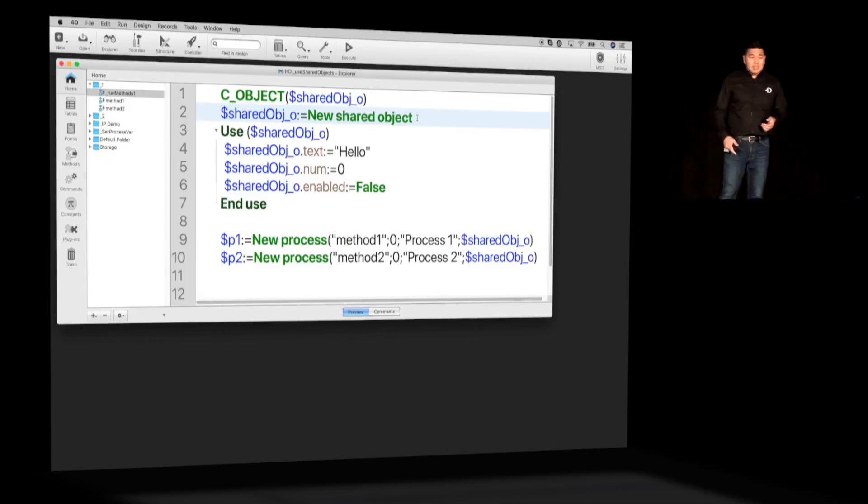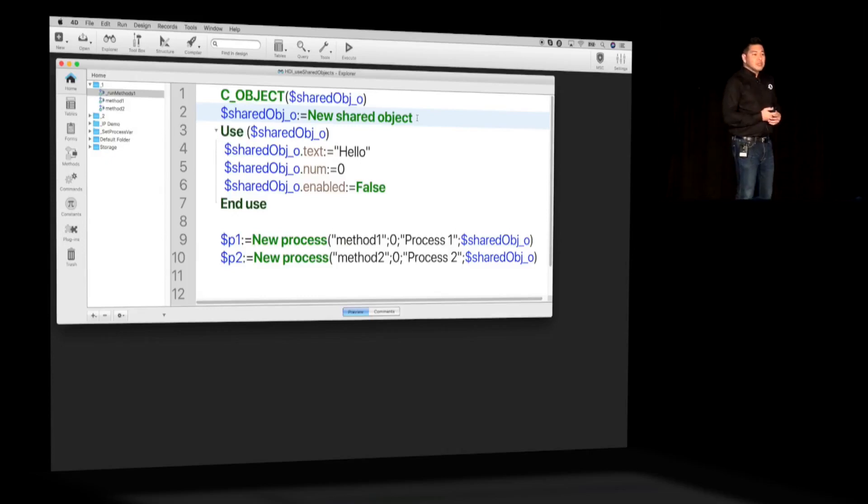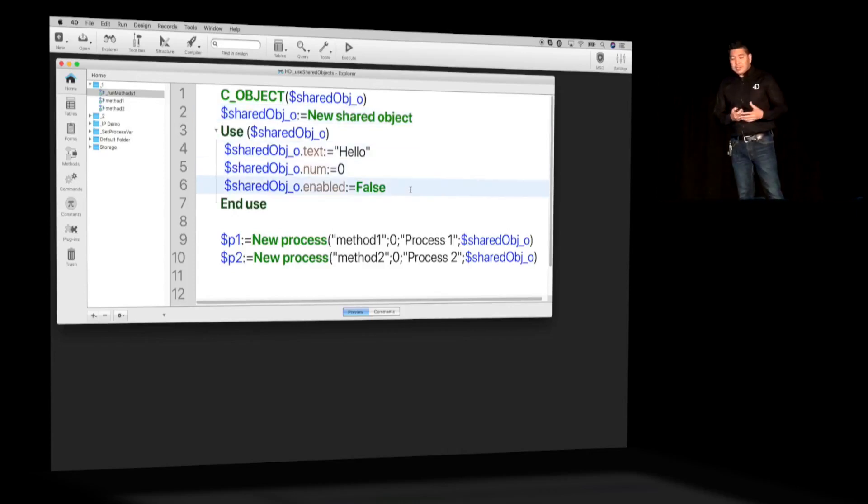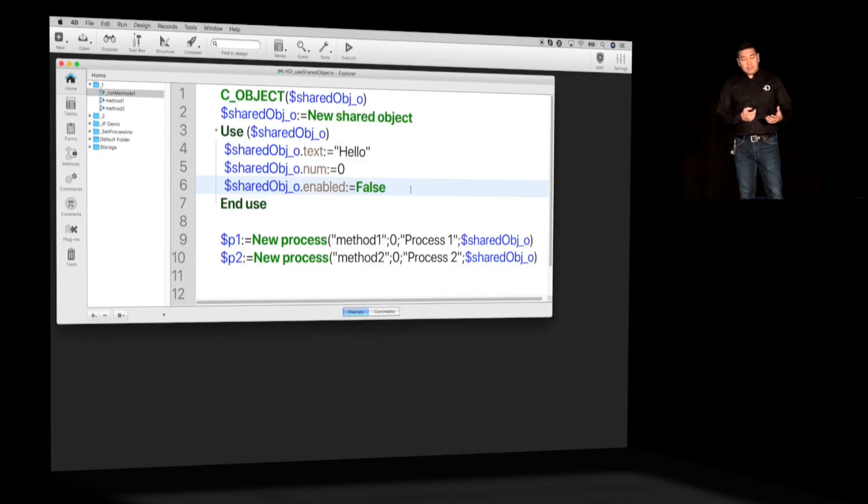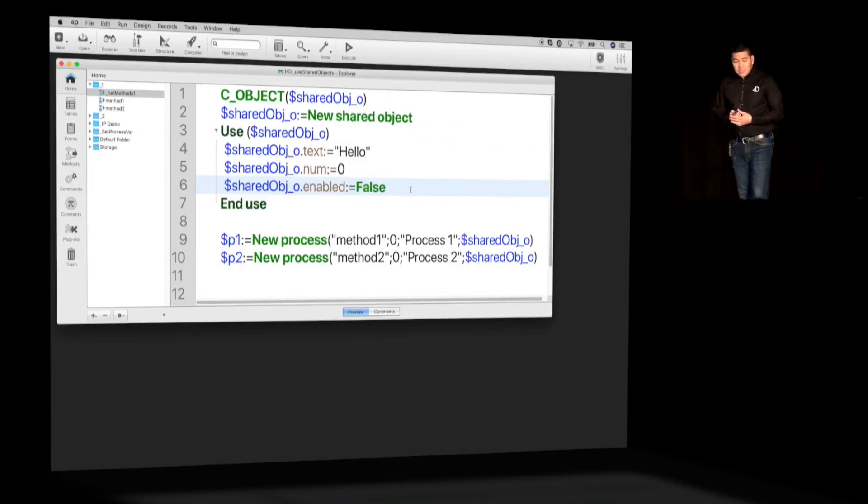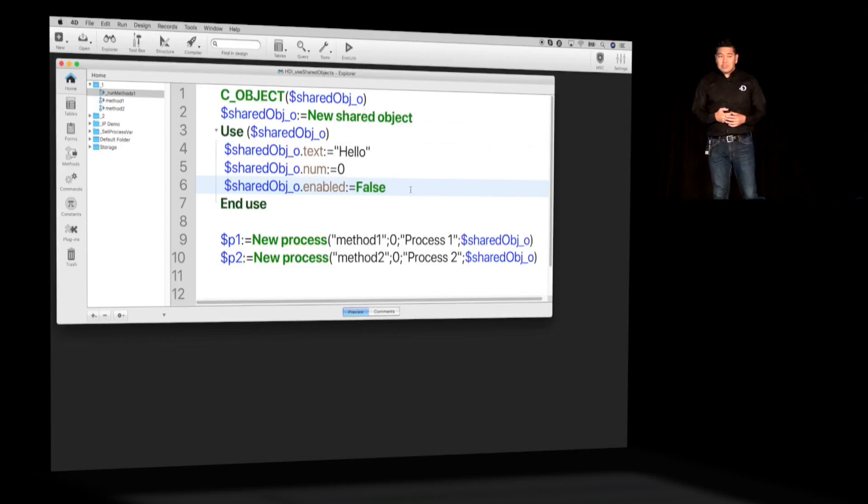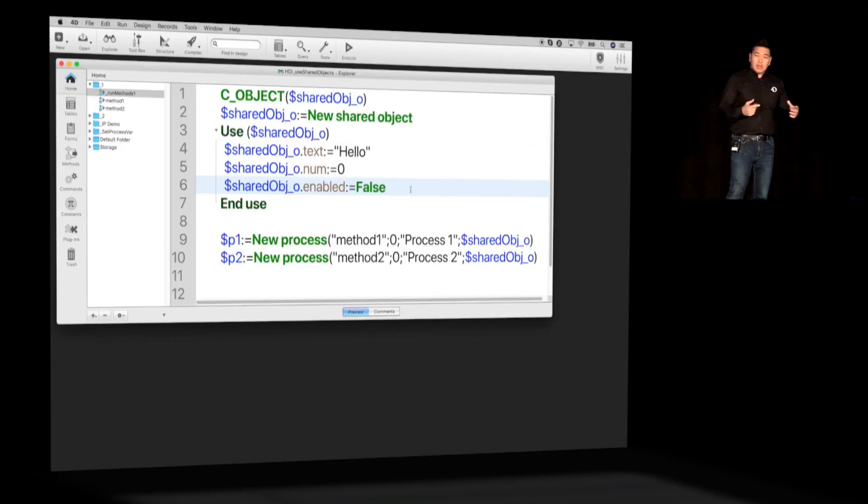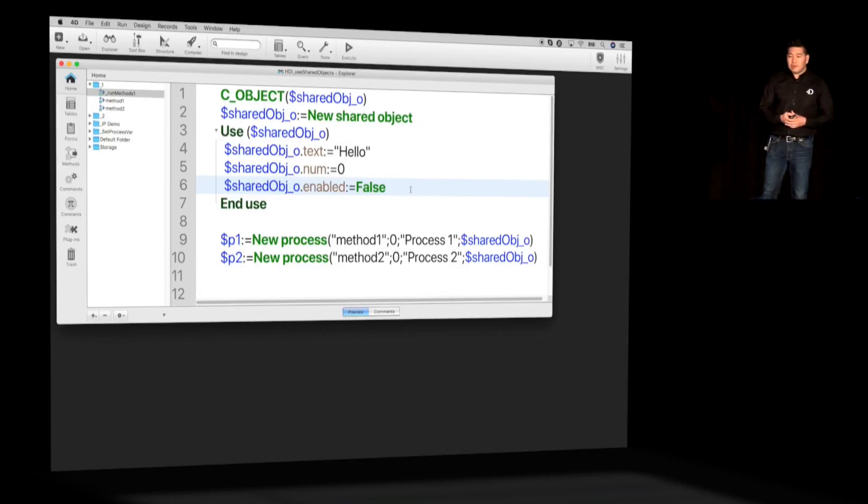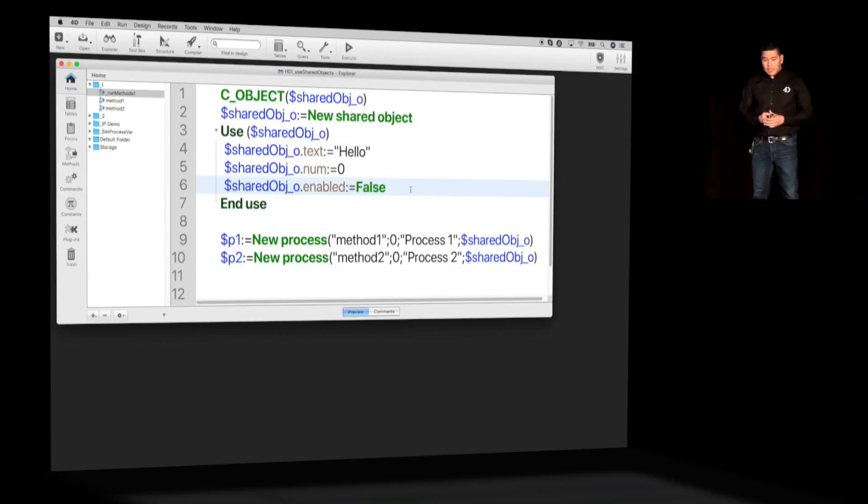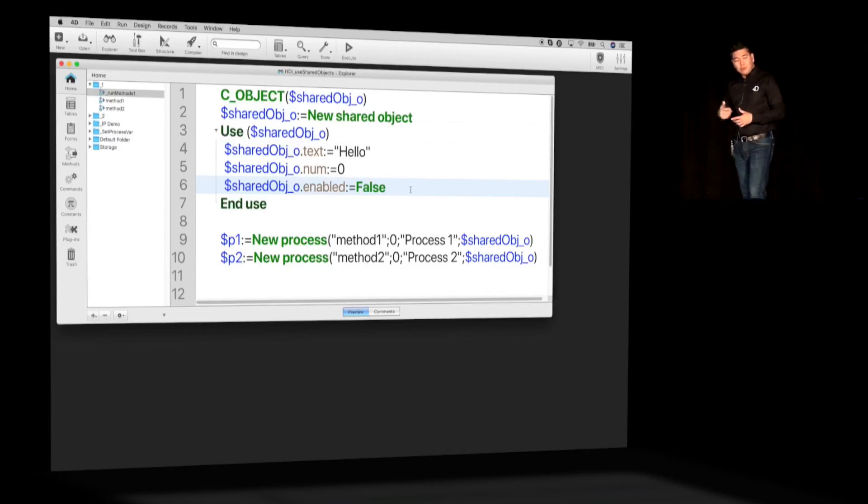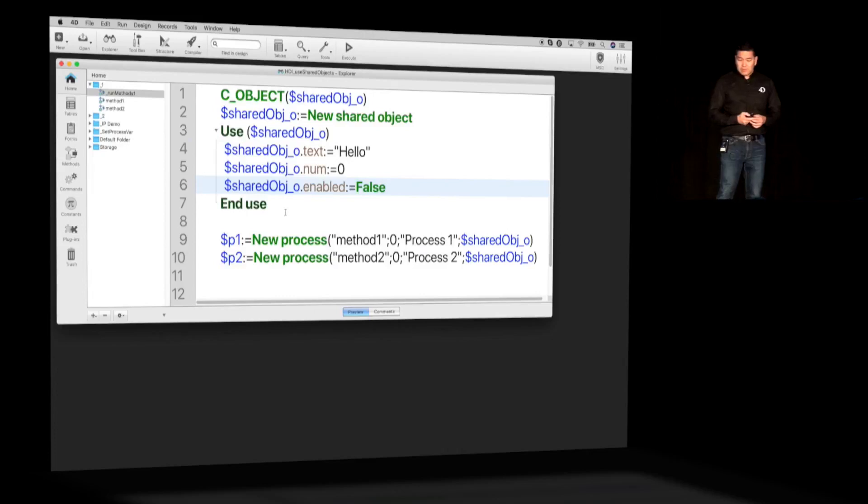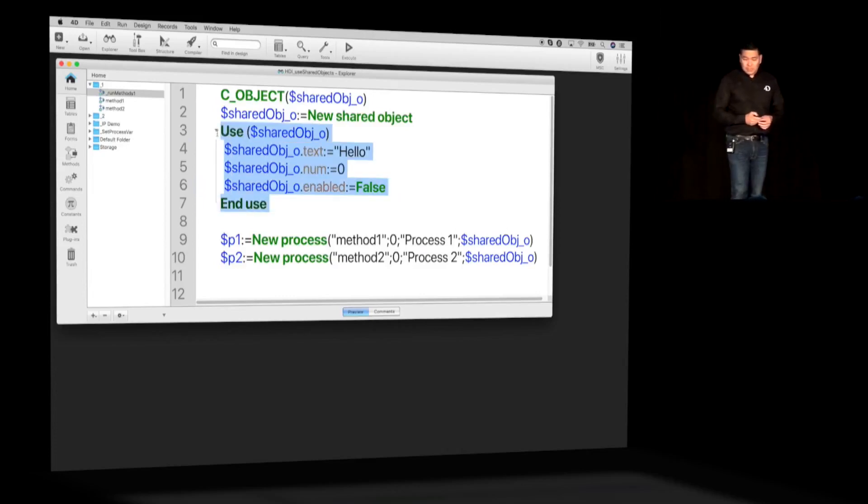Let's look at line number 2. The variable is being initialized as new shared object. This is a new command. Basically, it sets a specific unique property to this variable. I'm going to specify some properties to this object variable, three properties. And if you notice, I did it inside of the use block. Use and end use are two new keywords. You will call these keywords when you want to make modification to your shared object variable, and it's required.